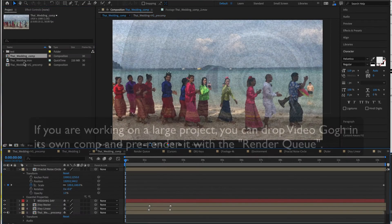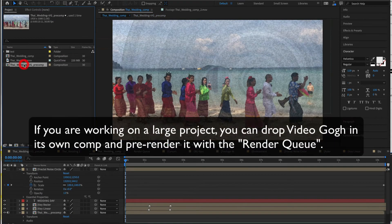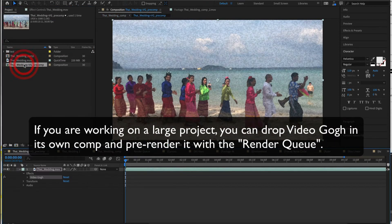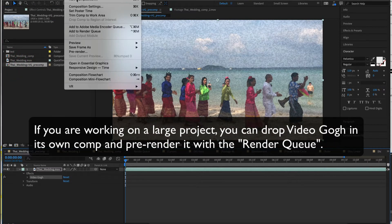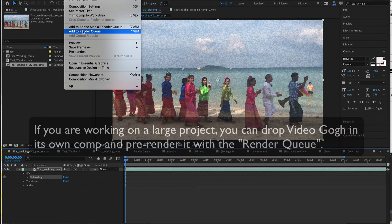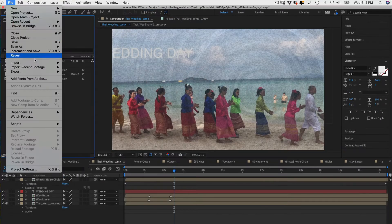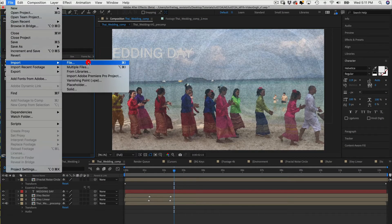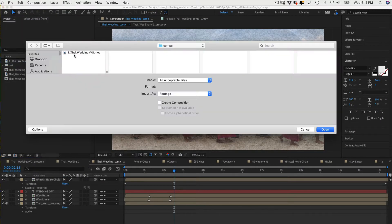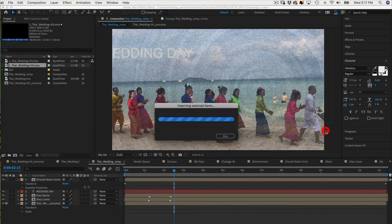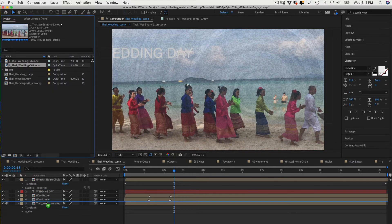You can drop Video Gogh in its own comp and pre-render it with Render Queue. Then you can import it back into the project and replace the Video Gogh layer with the pre-rendered Video Gogh comp.